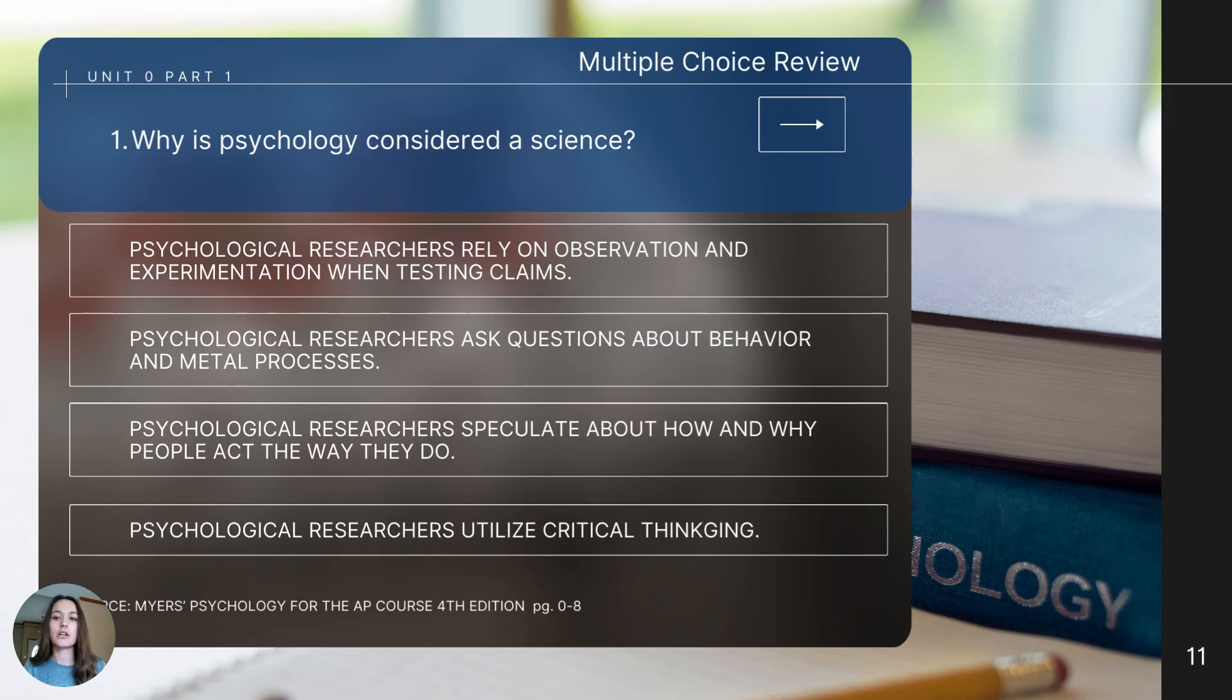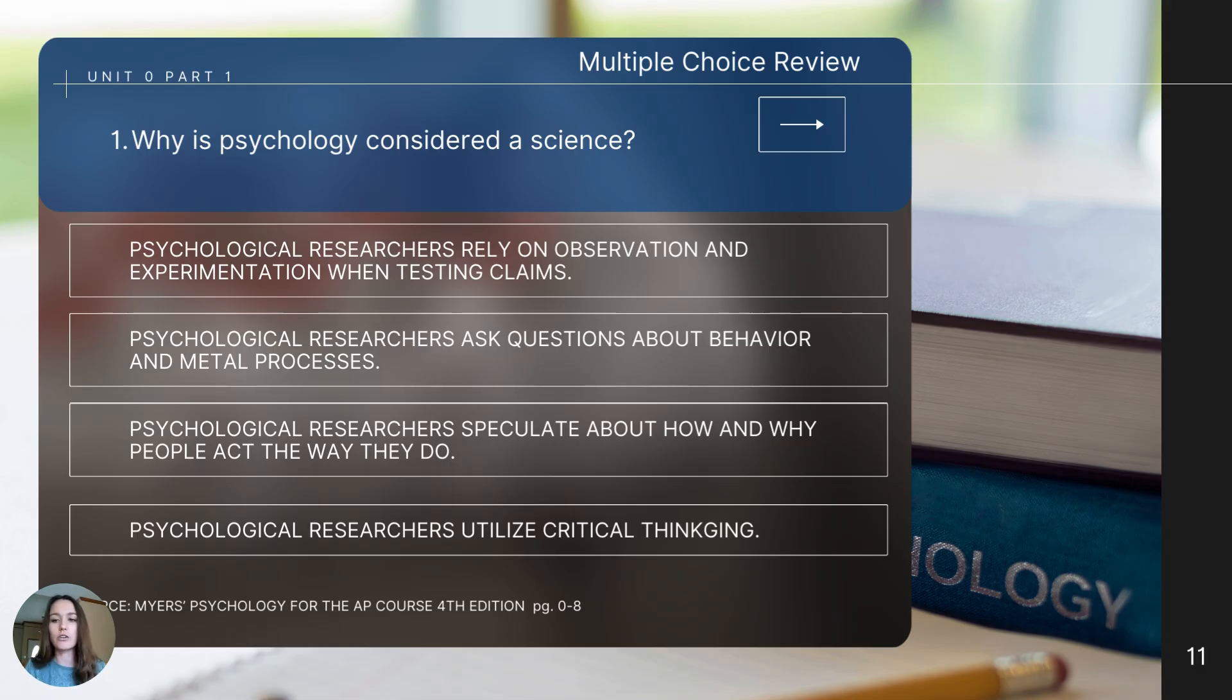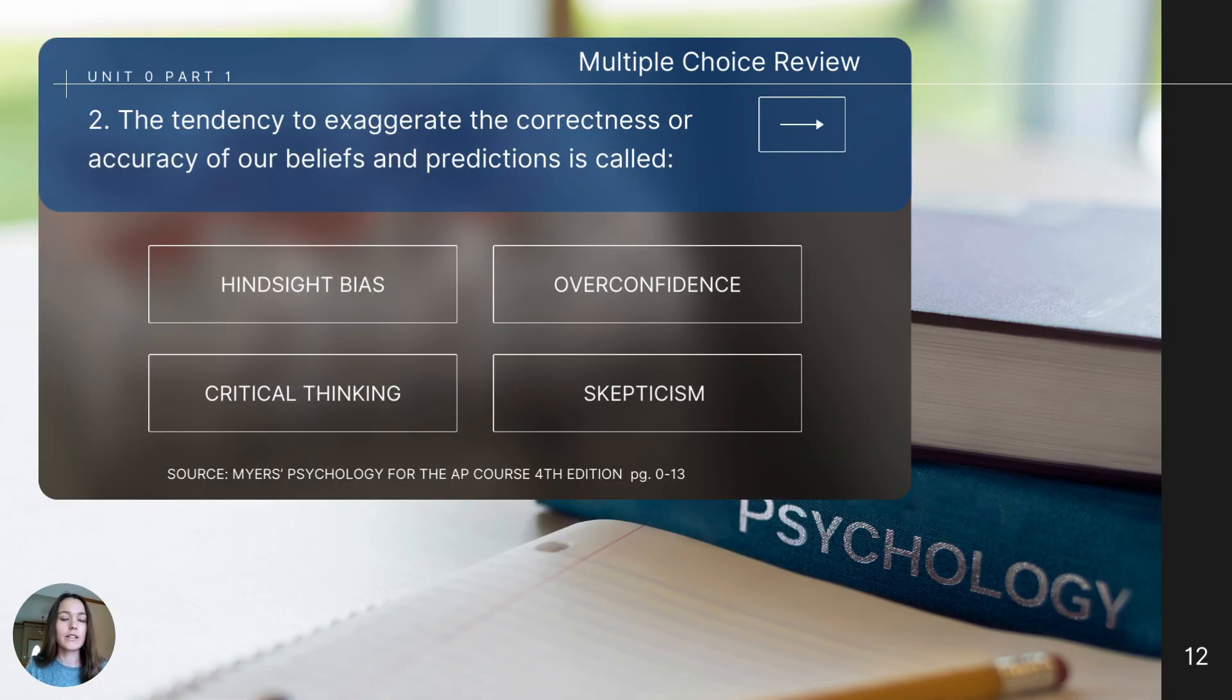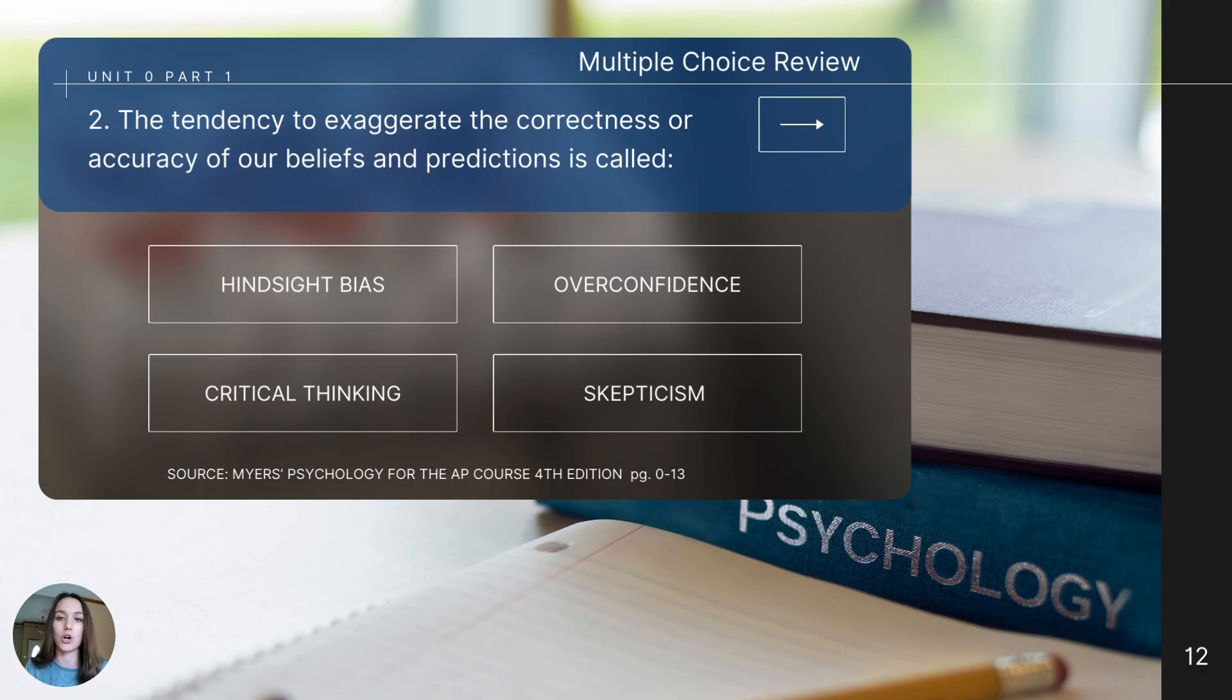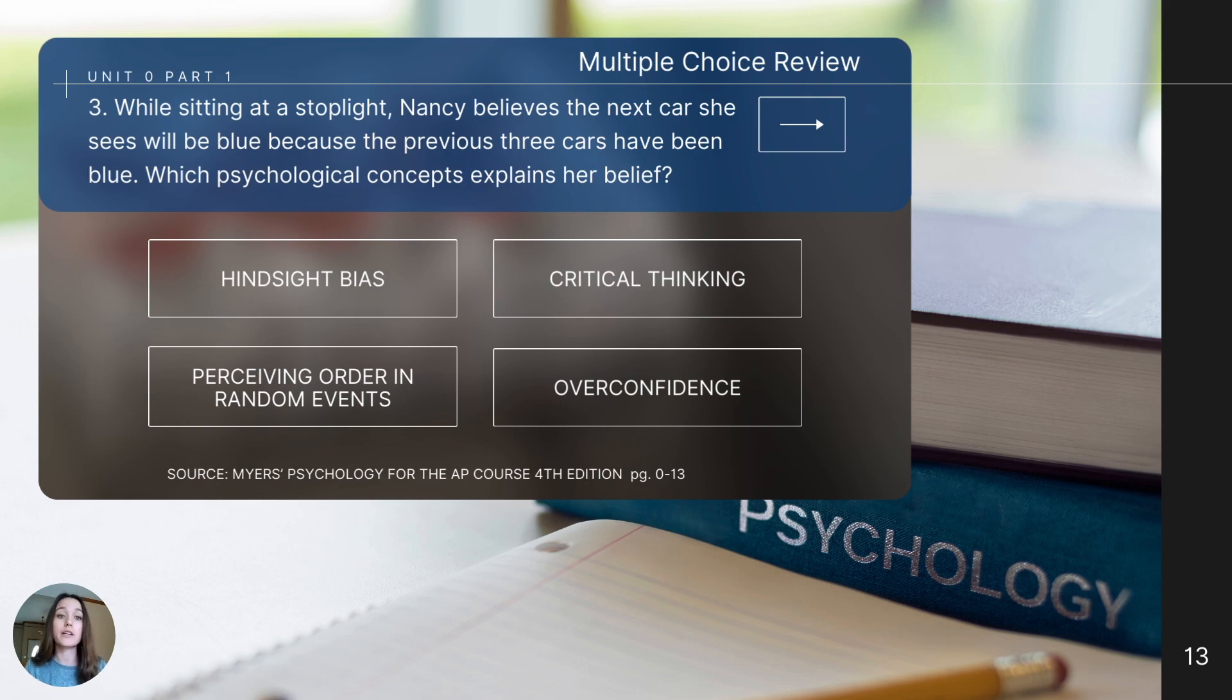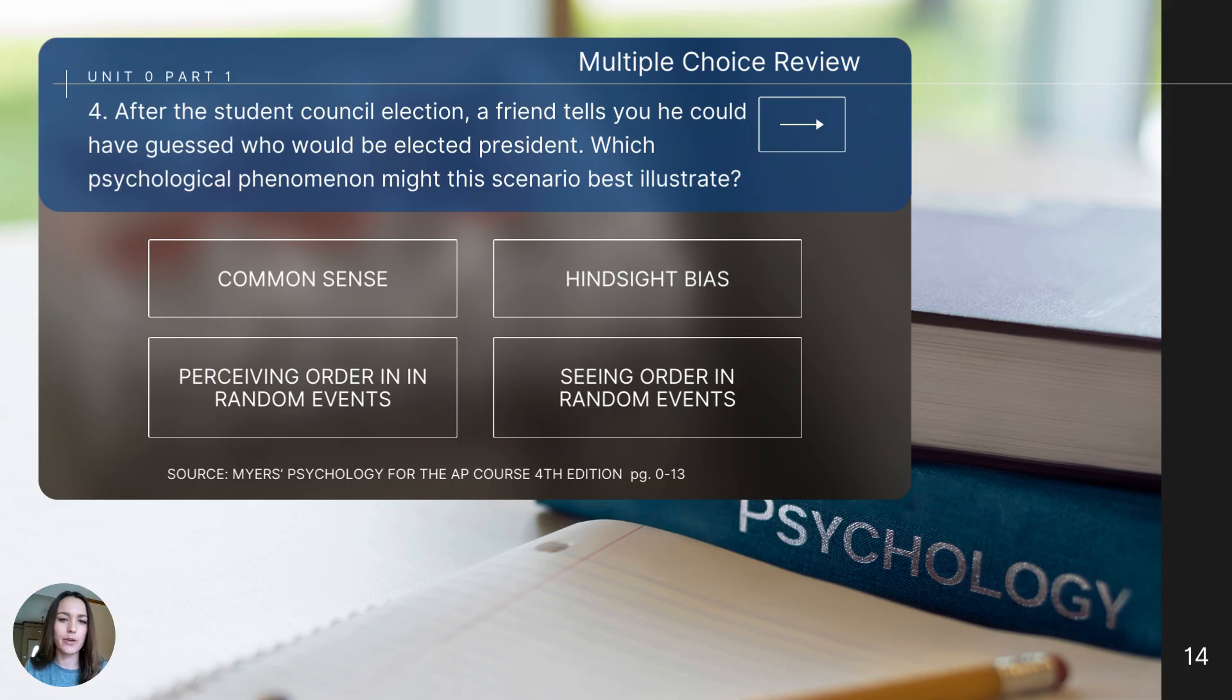As I close out this video, I have four review questions from the content I covered. You'll need to pause the video and determine which answer you think is correct. I will share the correct answers on the last slide. The first question is, why is psychology considered a science? The second question is, the tendency to exaggerate the correctness or accuracy of our beliefs and predictions is called what? Question number three, while sitting at a stoplight, Nancy believes the next car she sees will be blue because the previous three cars have been blue. Which psychological concept explains her belief? Number four, after the student council election, a friend tells you he could have guessed who would have been elected president. Which psychological phenomenon might this scenario best illustrate?